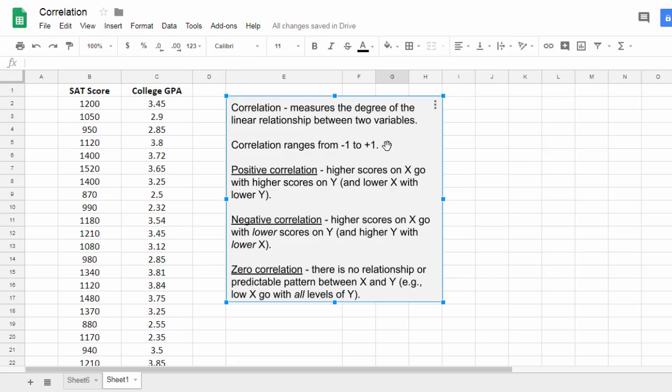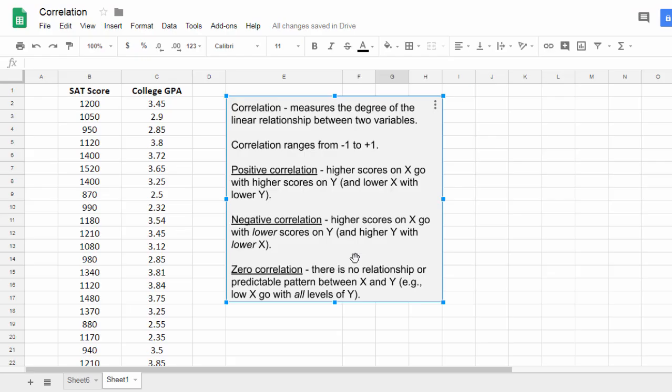It ranges from negative 1 to positive 1, where positive correlation means higher scores on x go with higher scores on y, a negative correlation means higher scores on x go with lower scores on y, and then with a zero or no correlation, there's no relationship or predictable pattern between x and y.